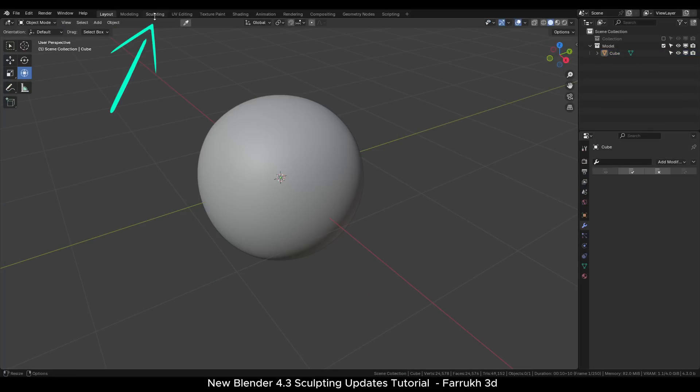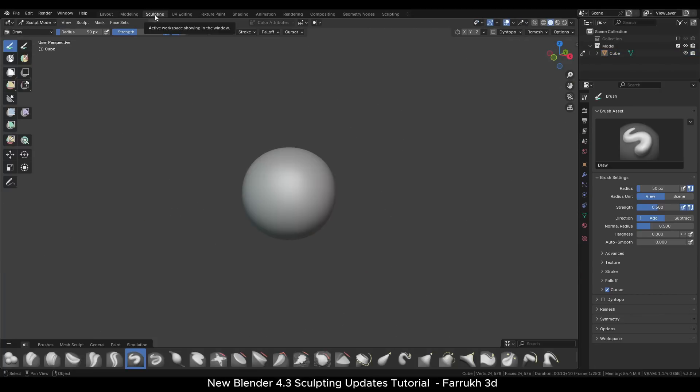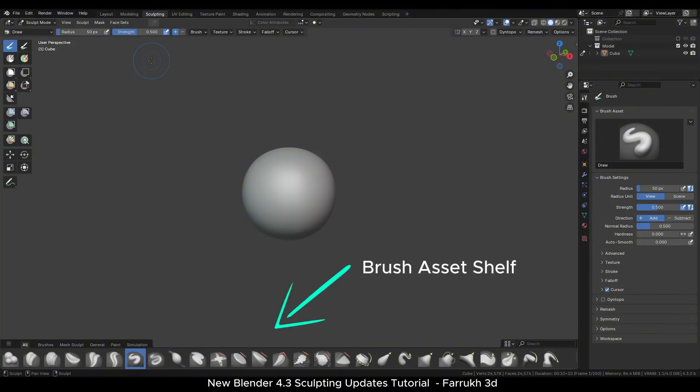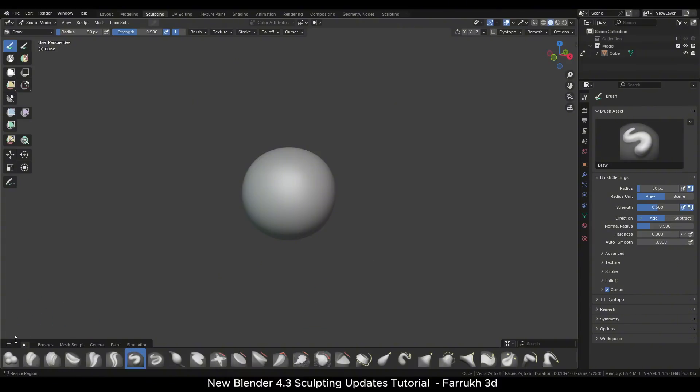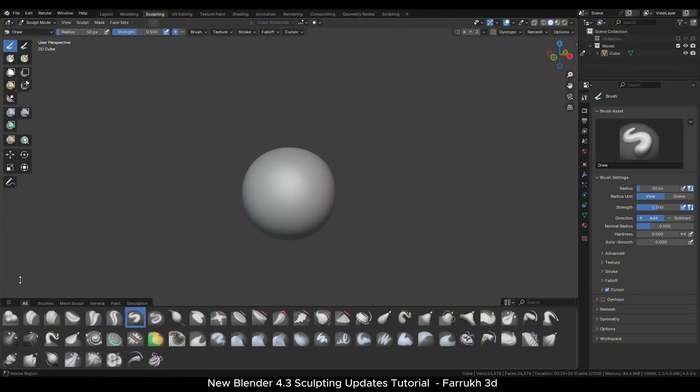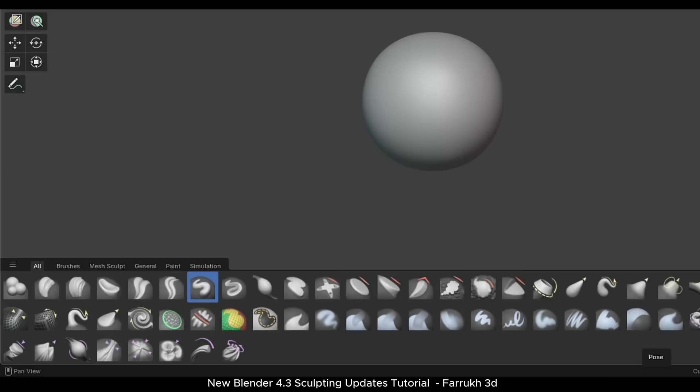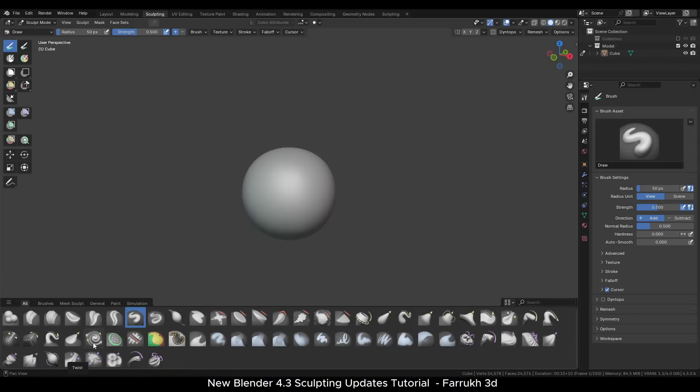When we switch to the sculpt mode, the first thing you will notice is the new brush asset shelf that has been added in the lower side. You can drag the border of the asset shelf upwards to make it bigger. This shelf will show all your brushes that are available. You can make custom categories of different brushes as well.